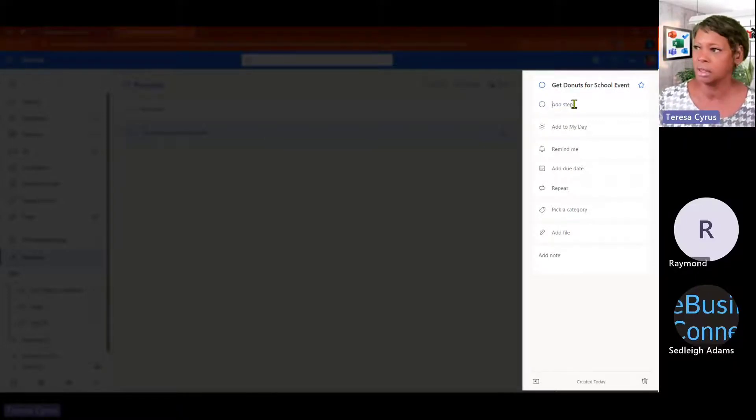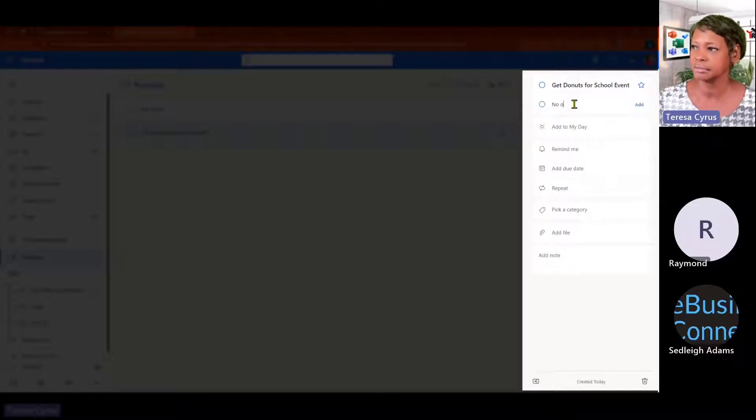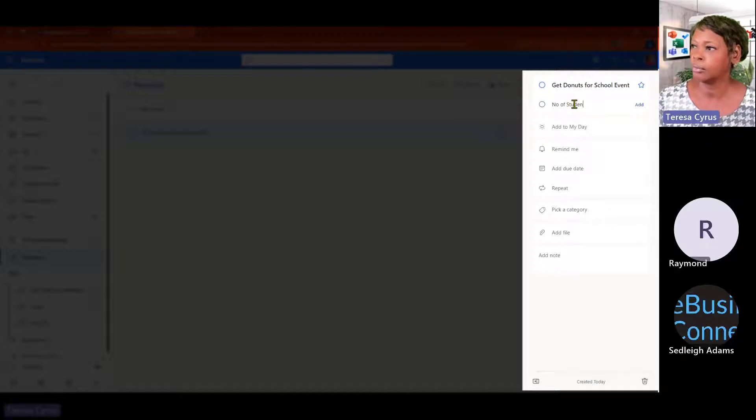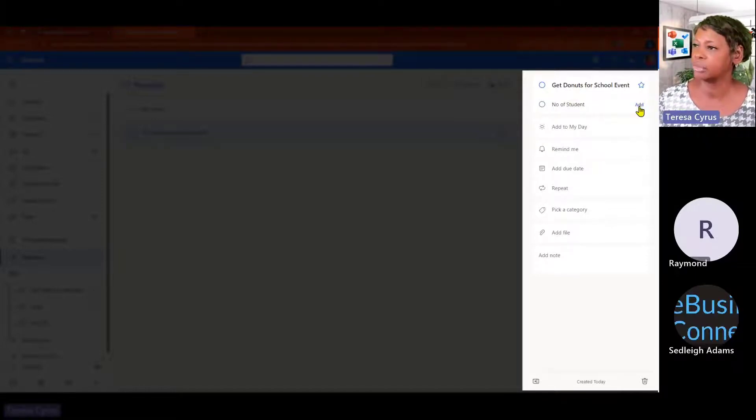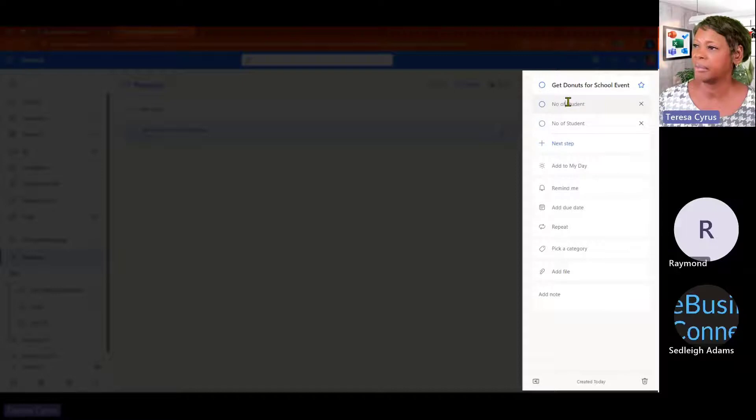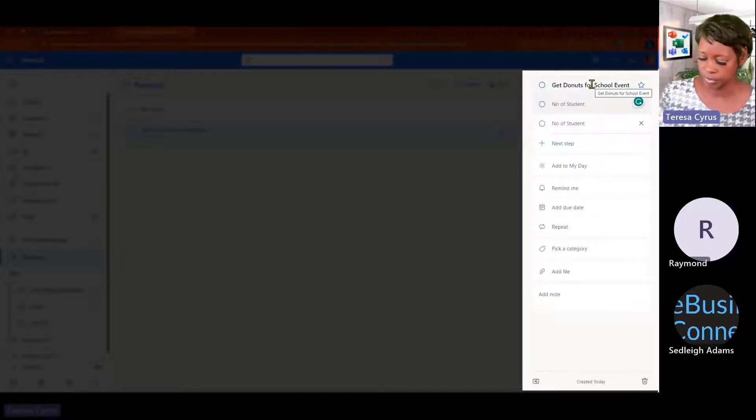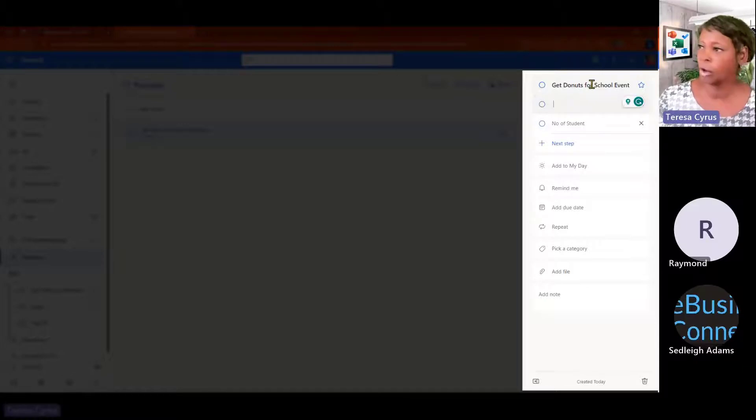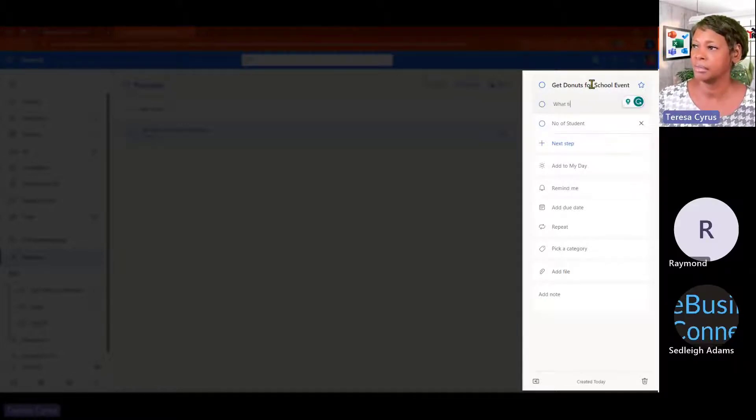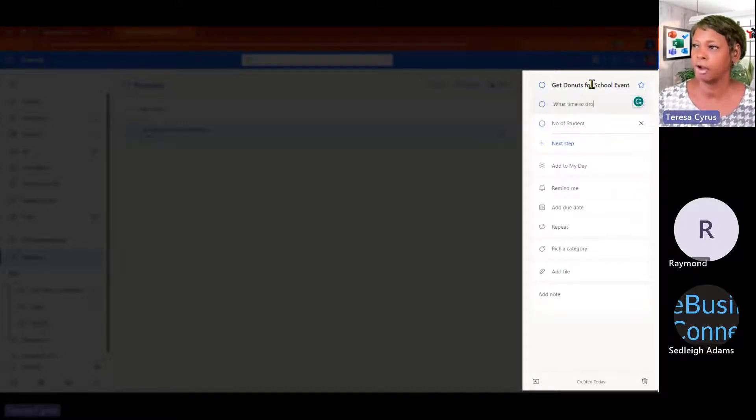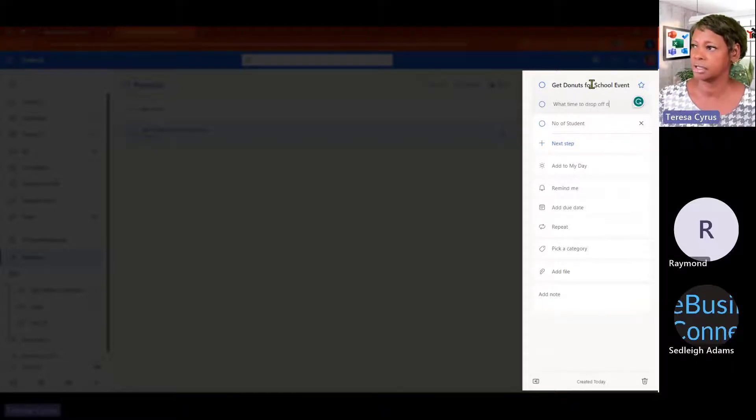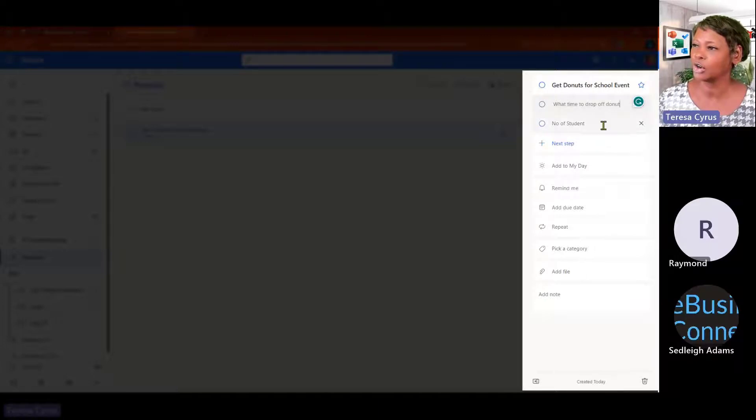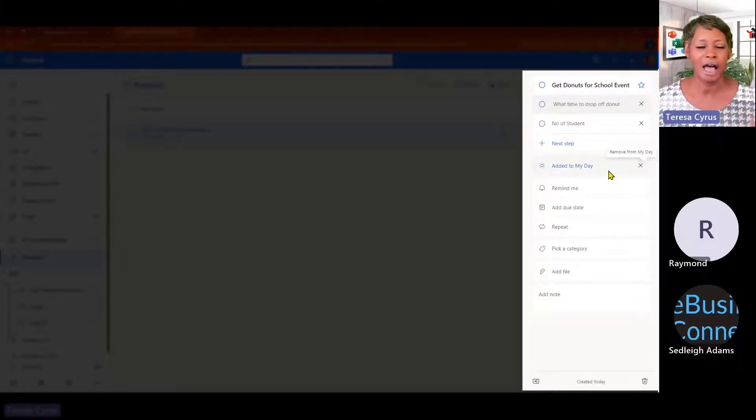I need to know the number of students. I need to remember to call Miss Adams and ask for the number of students. I may need to, I need to know what time to drop off donuts. So, there might be some things that I need to do and I can create those steps. I can add it on my day.